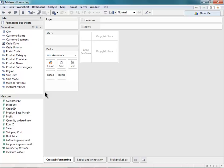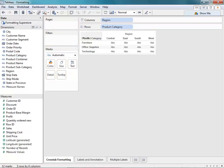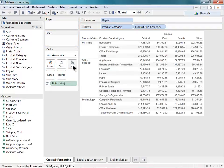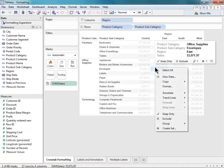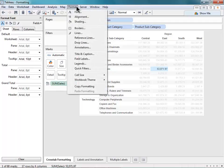I'd like to first begin by building out a crosstab. I want to look at my regional sales for each of my categories, so I'm going to drag out product category and subcategory. Then I'll drag out my sales and just throw that onto text. So to access my formatting menu, I can right-click anywhere on my view here and select Format, and that'll bring up the Format menu here on the left, or I can go to the Format menu from the top toolbar and select my formatting options from here.